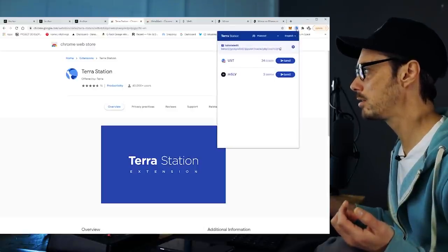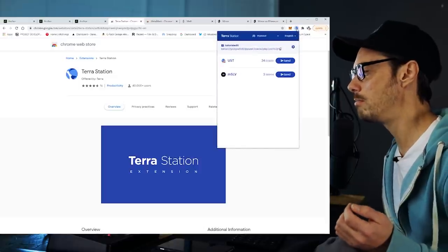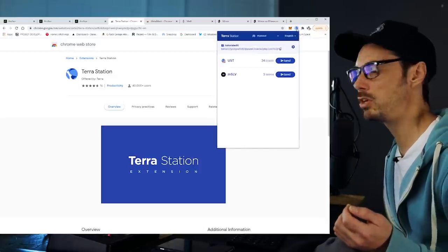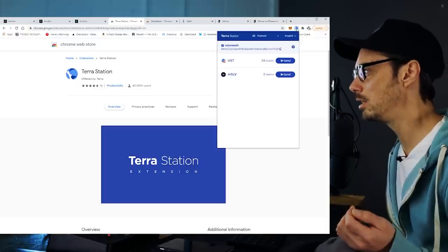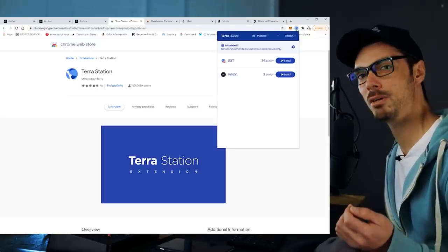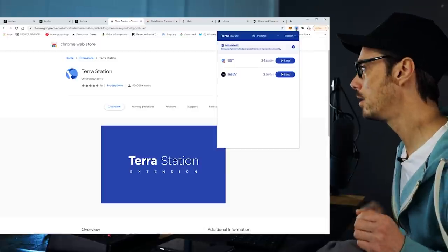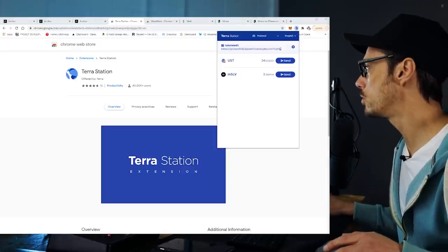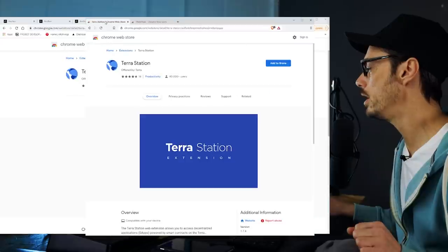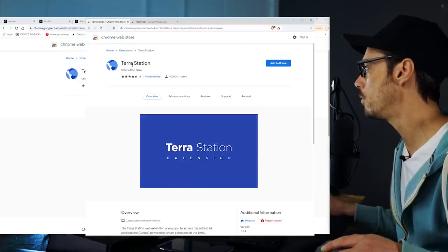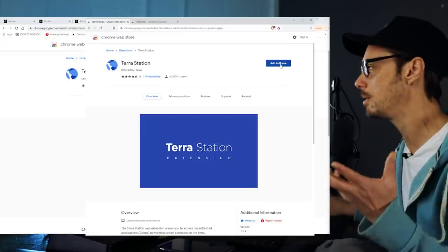There it is, and I've got a lovely amount of MSLV, which is the Mirror version of Silver — so I have a synthetic stock sitting in there that I bought in a previous tutorial. Pretty cool, and I've got some UST. You can also install this in Brave. Here's my Brave browser, and if I want to install Terra Station on Brave, it's exactly the same process.